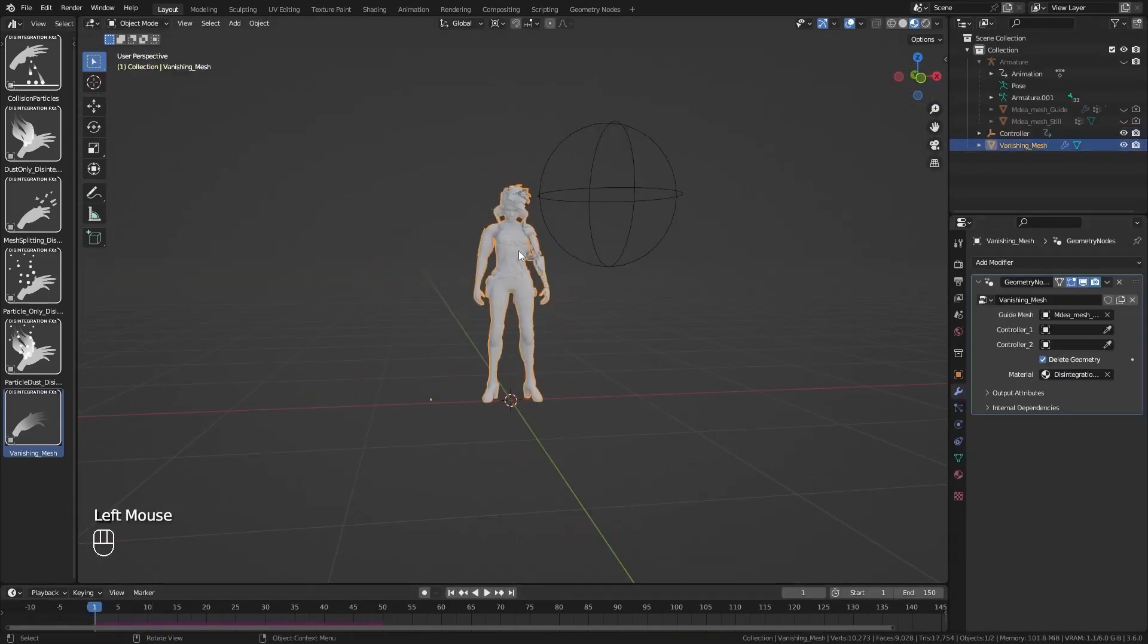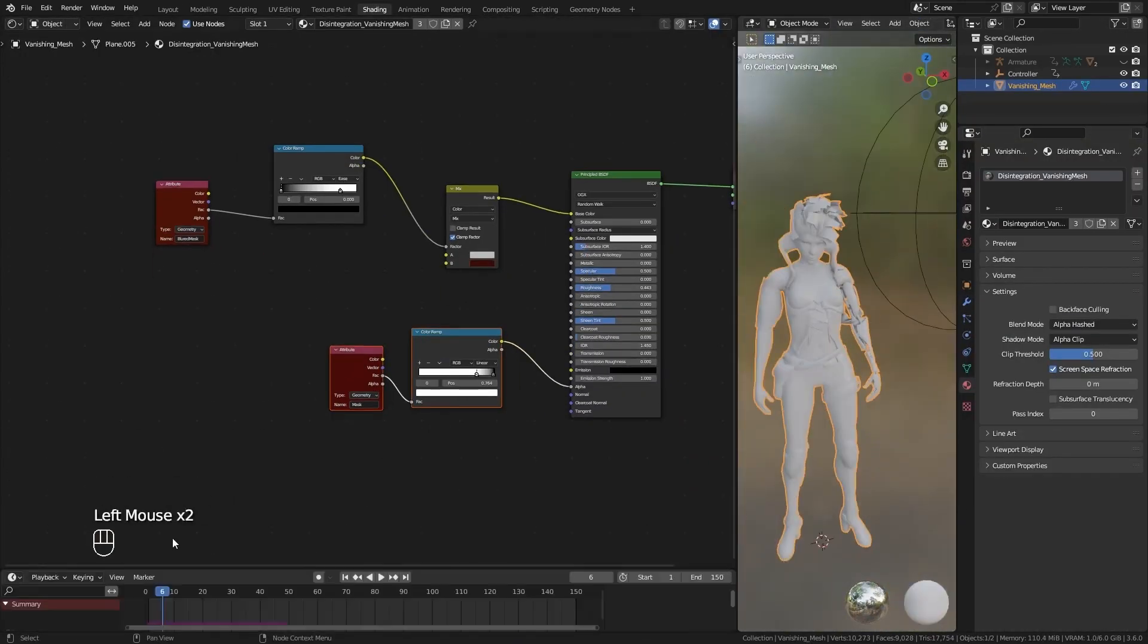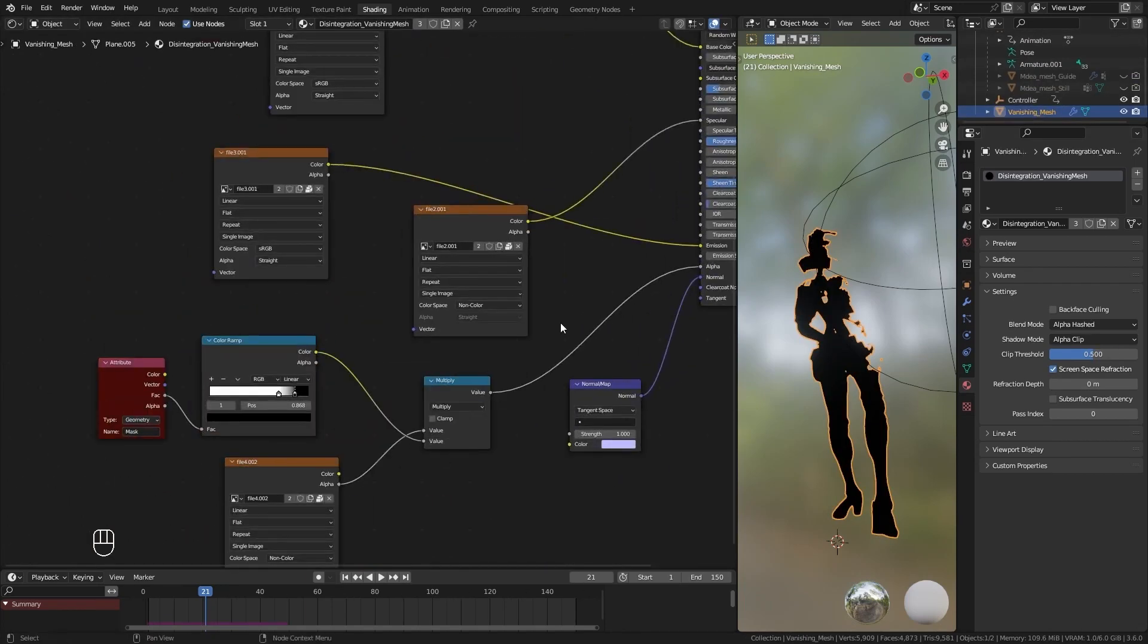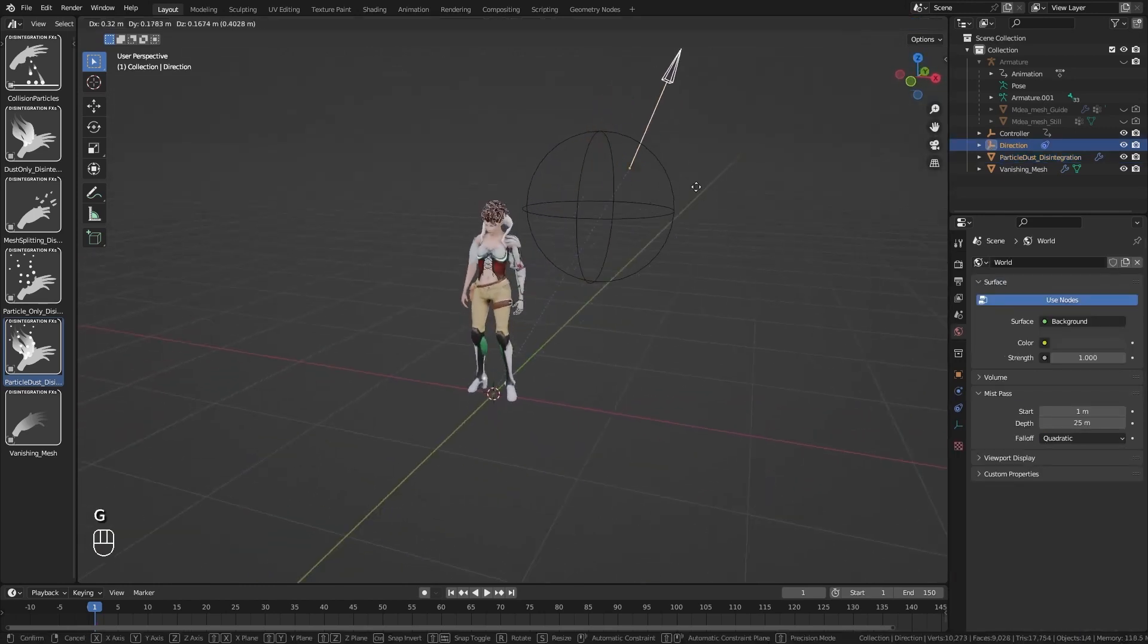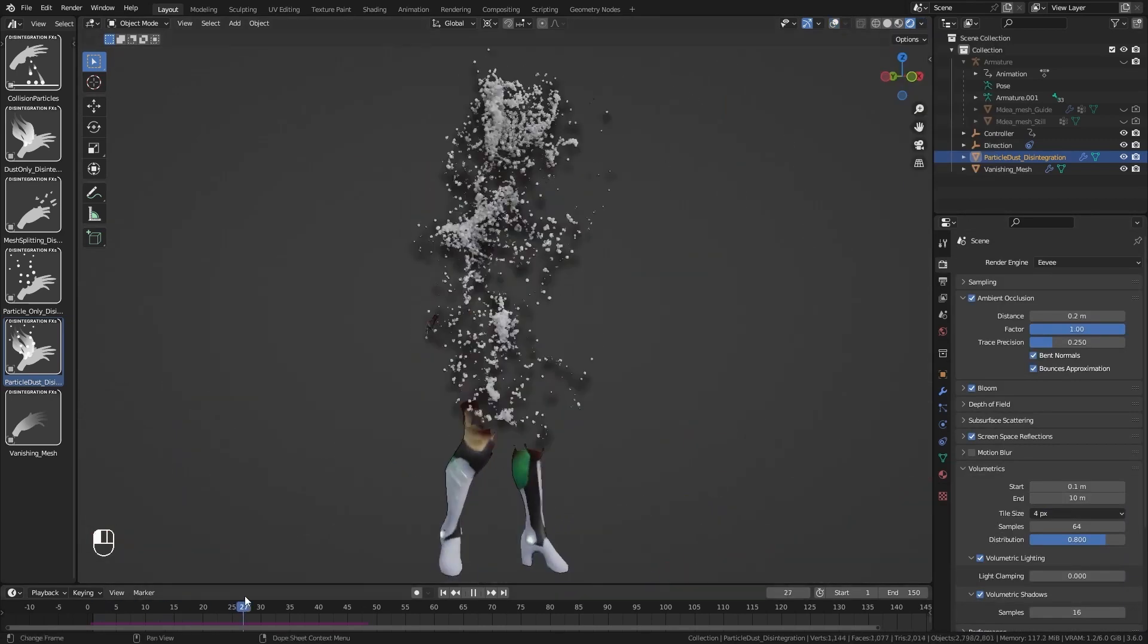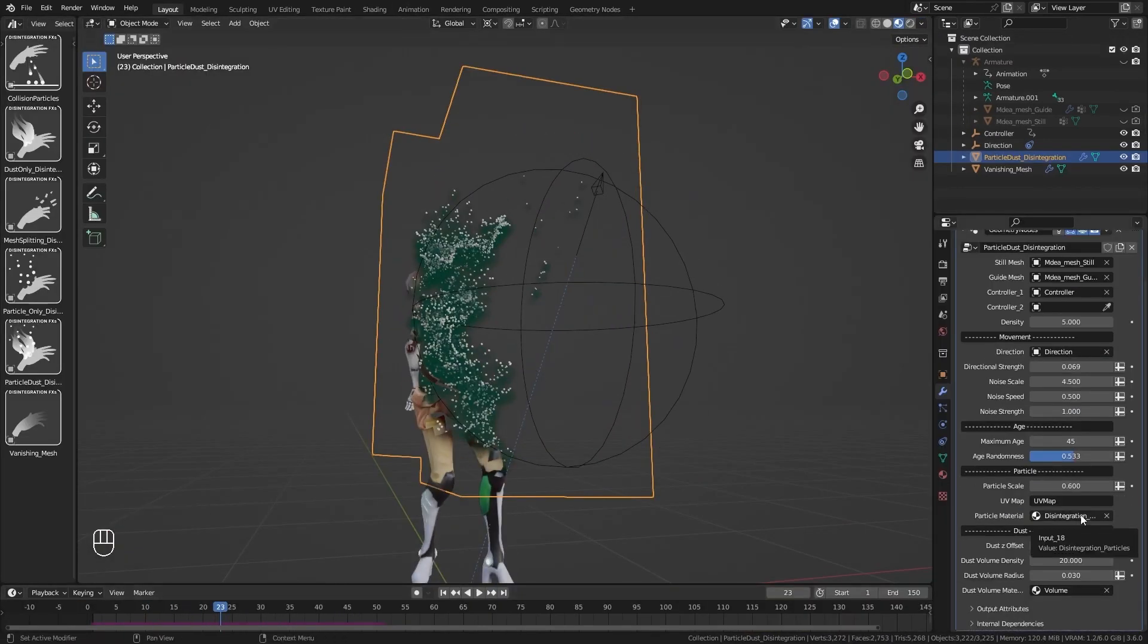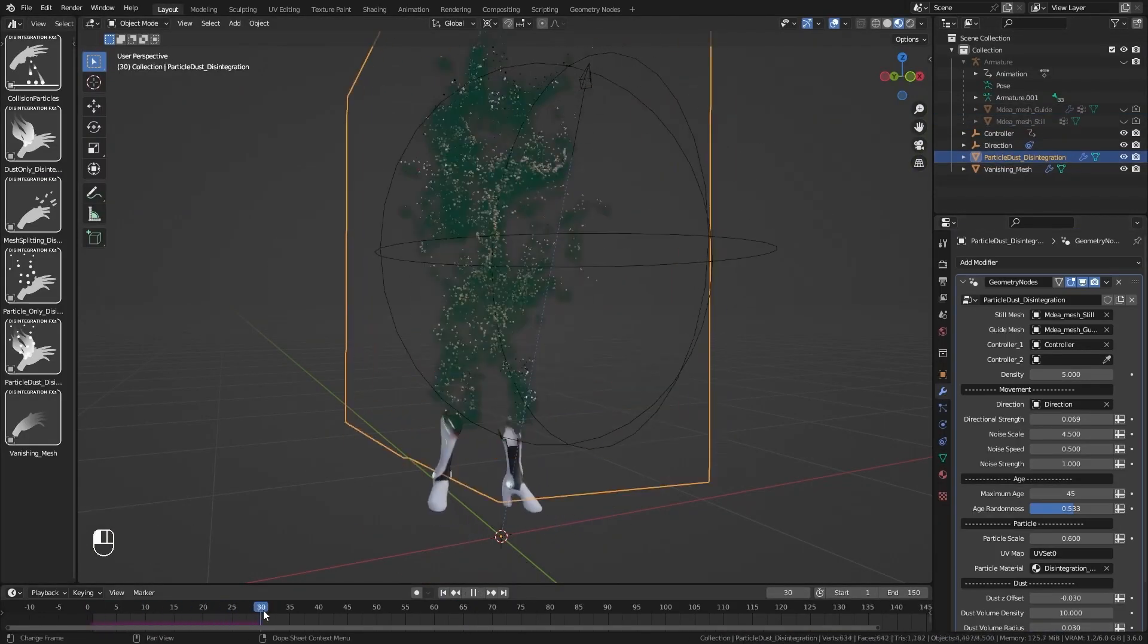The pack includes multiple template types, like vanishing geometry, particle-only setups, volume-based dust, and even collision-relative simulations. Most of them support custom materials and attributes, including shader-based transparency and particle texture transfer from the original mesh. For added realism, you can use your own particle objects and collections. And by the way, everything is non-destructive and customizable, with support for both Eevee and Cycles.